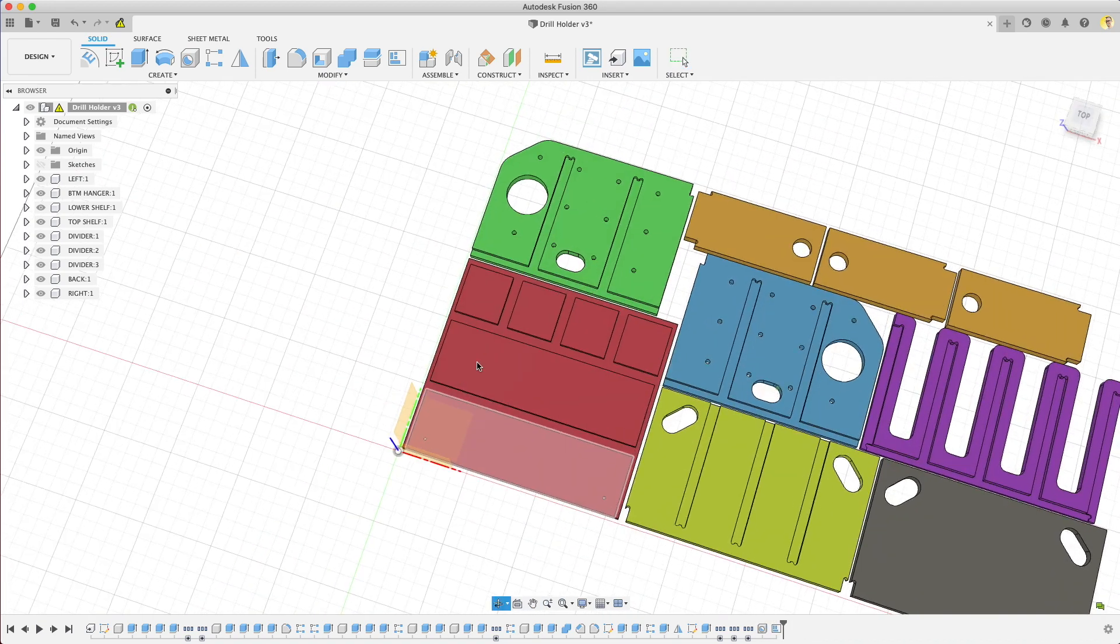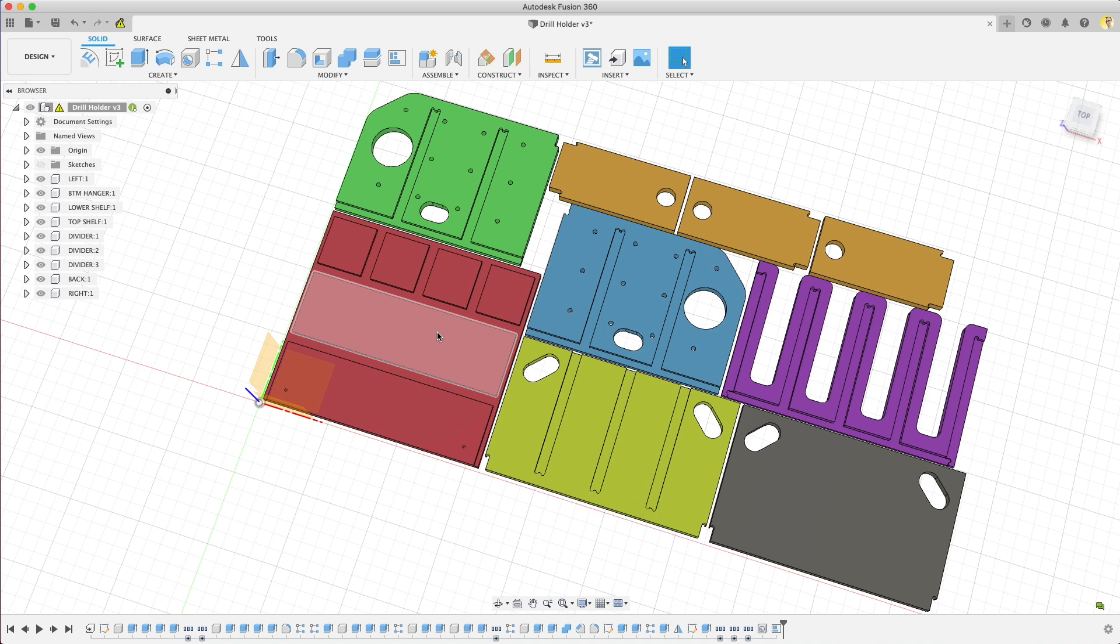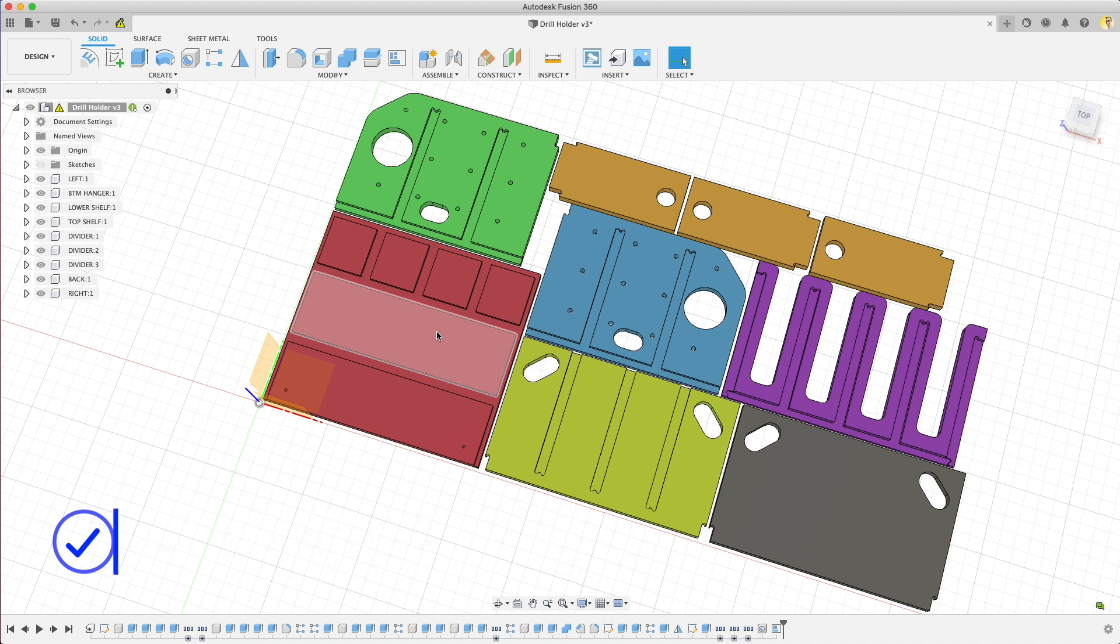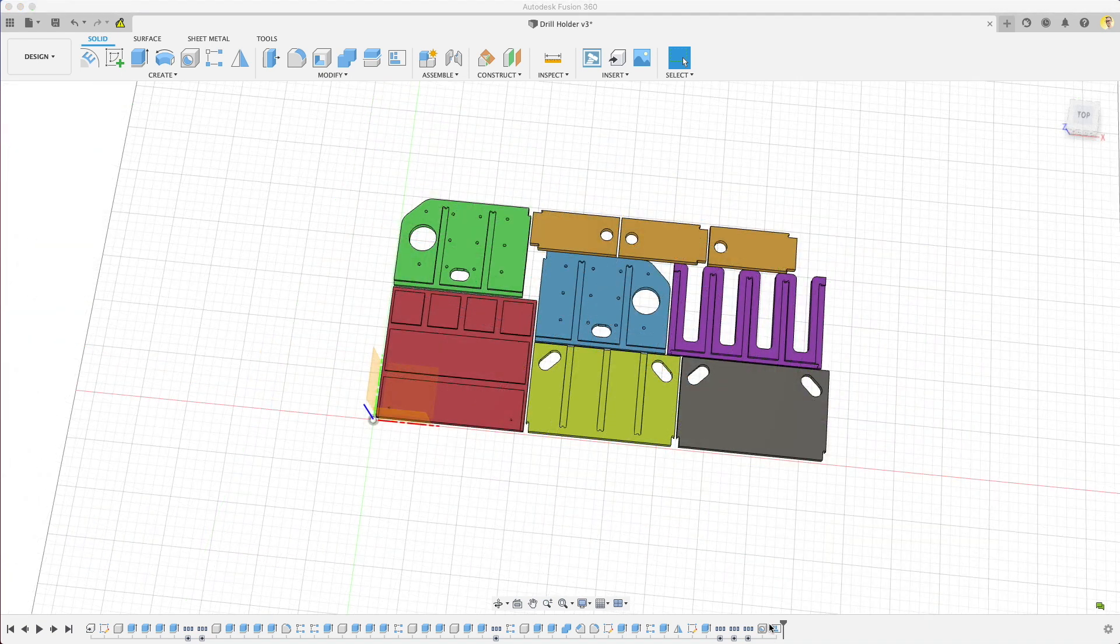Now we really didn't go through all the features of Advanced Arrange. One of the big perks, besides multiple sheets, is the ability to constrain part rotation. This matters to people like myself who want something like their material woodgrain to look as expected and not a crosshash pattern.